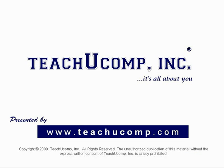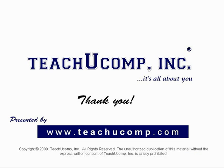Thank you! We hope you enjoyed your free video lesson from TeachU Comp Incorporated.